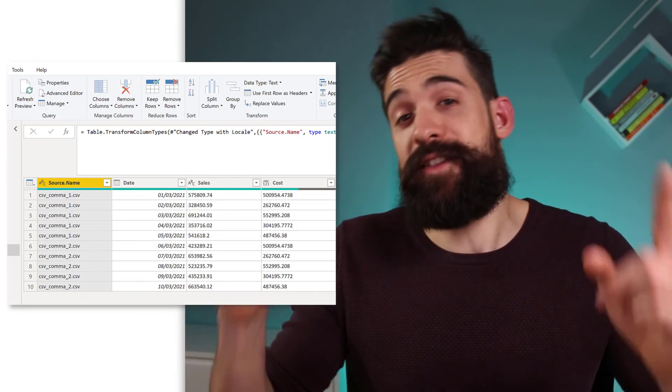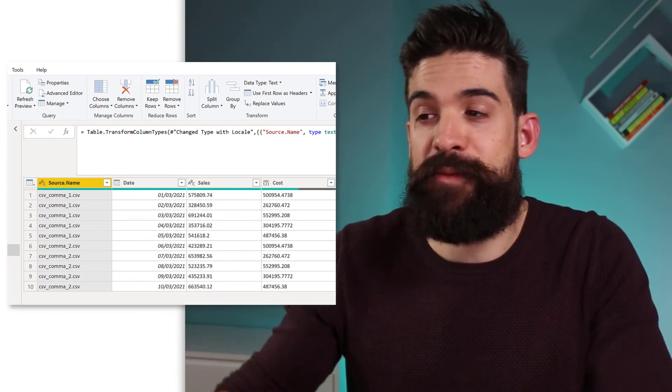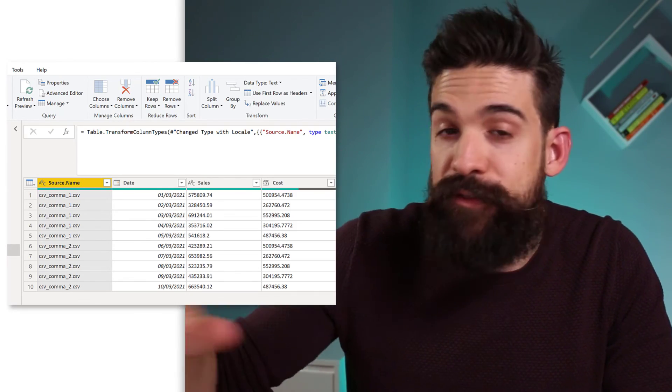And this is how you can solve two common problems that a lot of people have when they connect to CSV files using Power BI. Now if you have any other problems, then just share them with me in the comment section below. And don't forget to subscribe if you want to stay up to date on all of my videos. And I hope to see you in the next video.